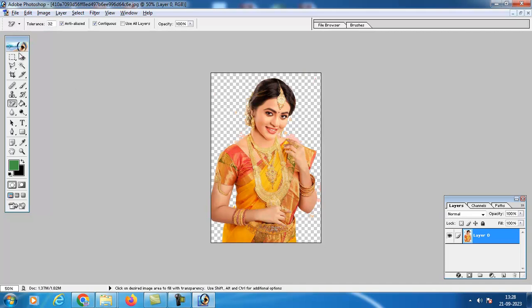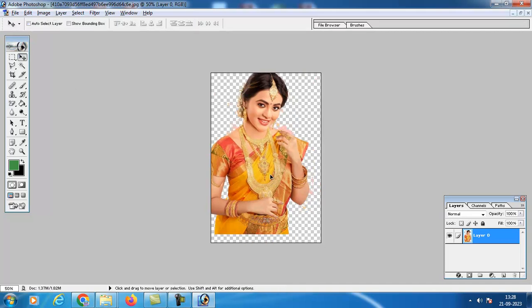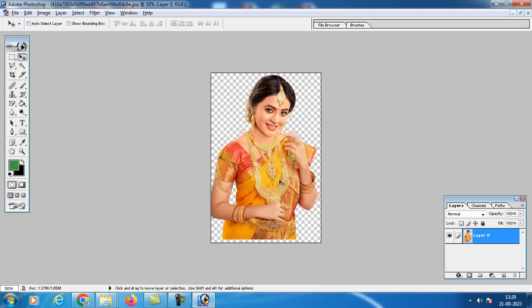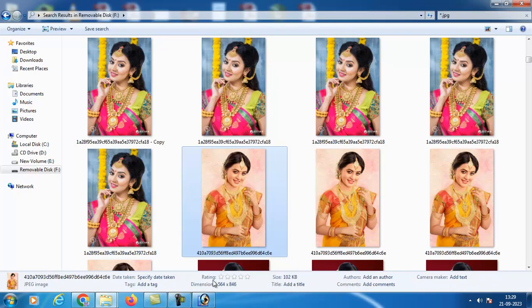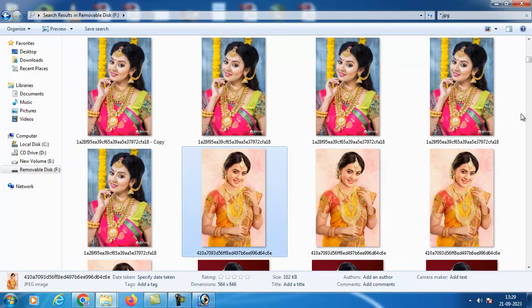Now the picture will be clear. You can place it in any background — take any background you like.